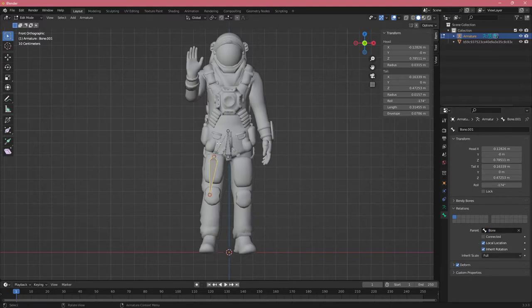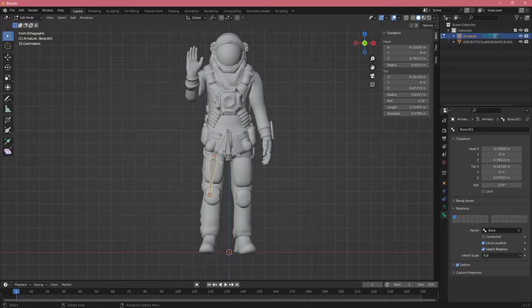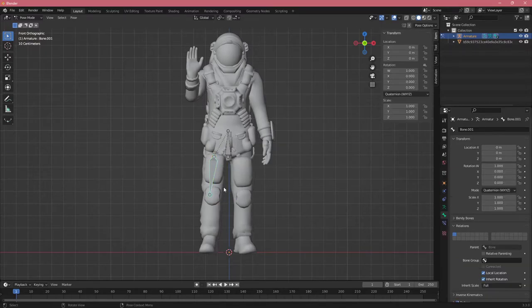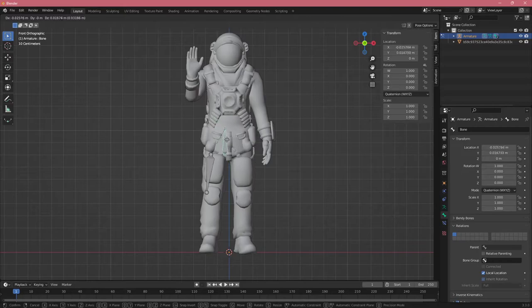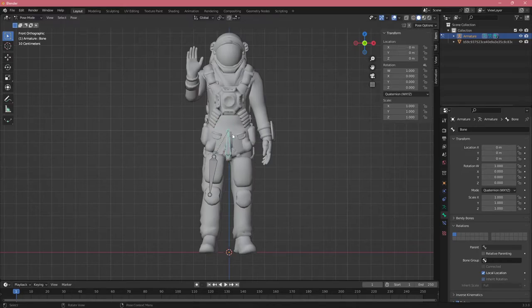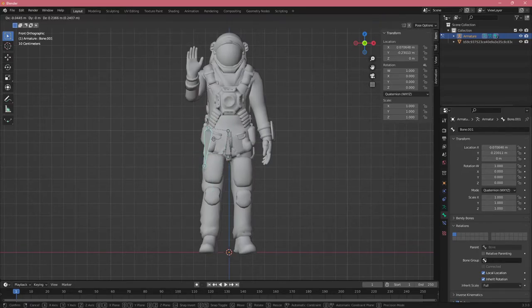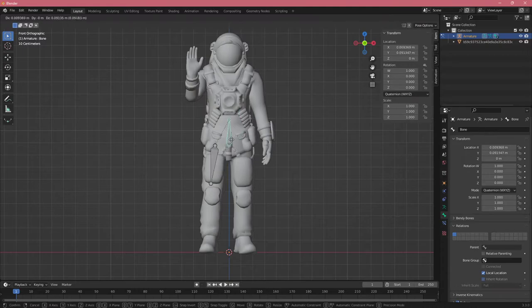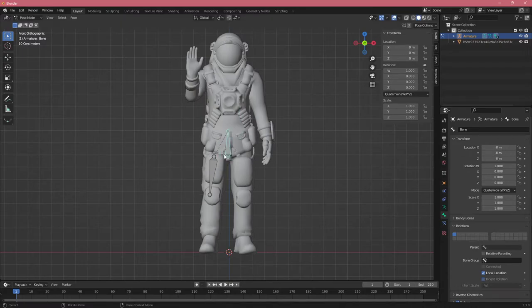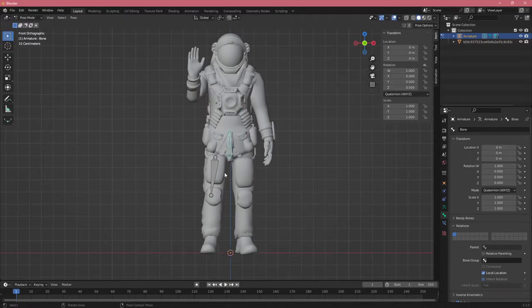Now we see this line representing that these two bones are connected. If I click Shift-Tab to go to Pose Mode, we can see the two bones are connected. This one will work separately, but the parent bone will pull the child bone with it.